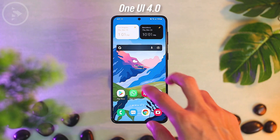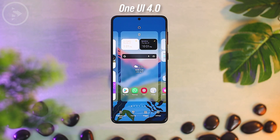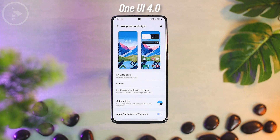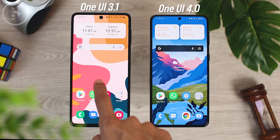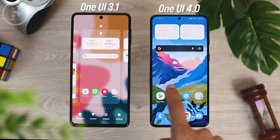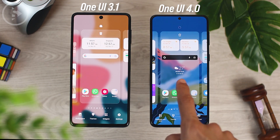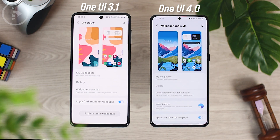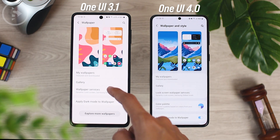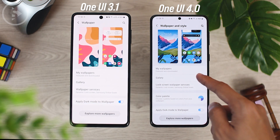The second new look in the latest One UI 4.0 update is a new look when you set the wallpaper on the home screen. When you go to the home screen settings and select wallpaper and style at the bottom, you'll find a new look — namely the color palette feature.